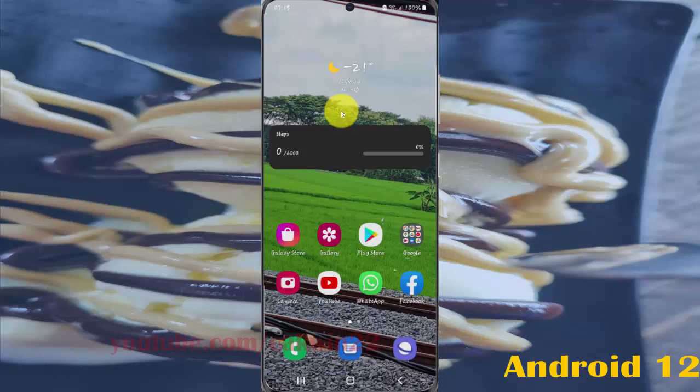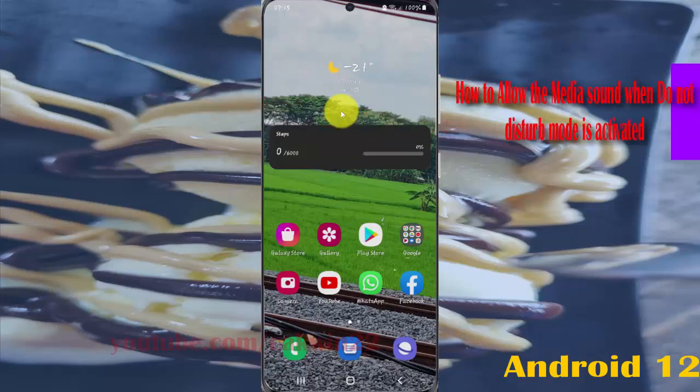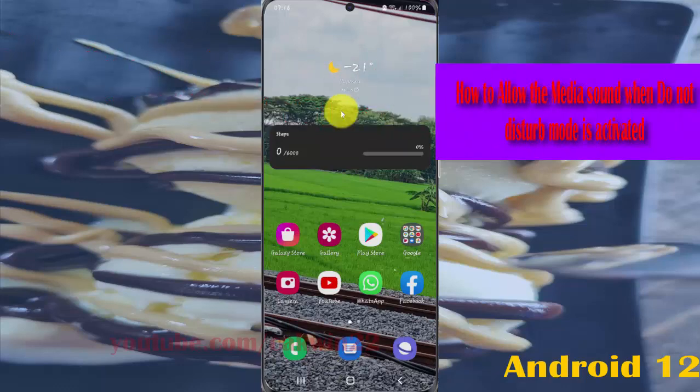To allow media sound when Do Not Disturb mode is activated in Samsung Galaxy S21, S21 Plus, or S21 Ultra, open Settings.